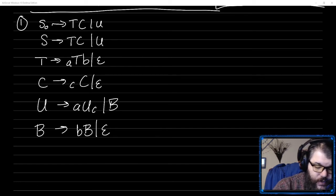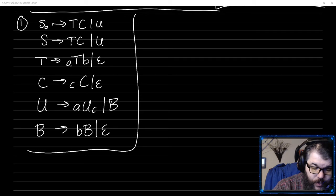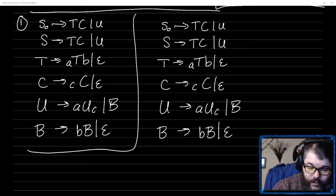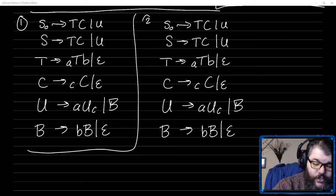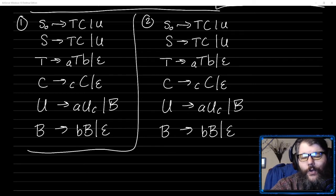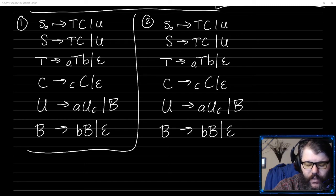Usually the number one step in Chomsky normal form is to generate a new grammar that is the same, but that has a new start state. It turns out that's not absolutely necessary in this particular grammar, but rather than state the rules for when that's necessary, we're just going to always do it. If no state ever has S on the right-hand side, then you don't actually have to generate it, but we'll do it just to get into the practice.